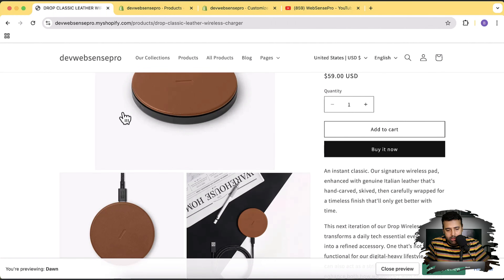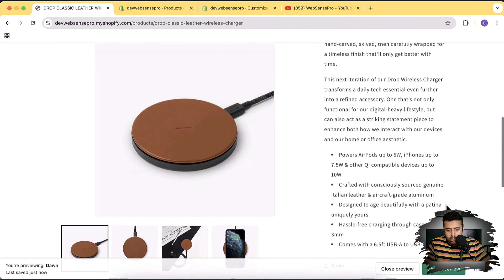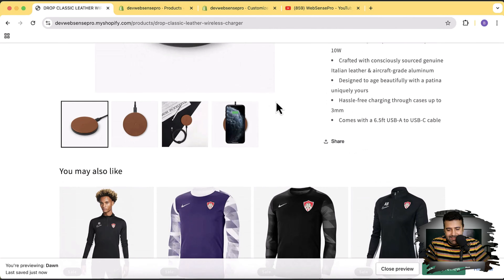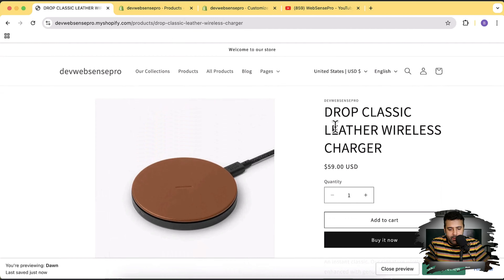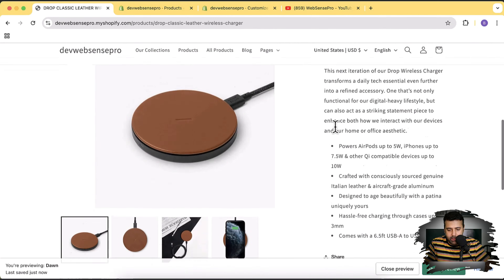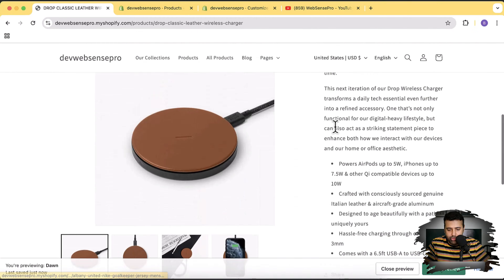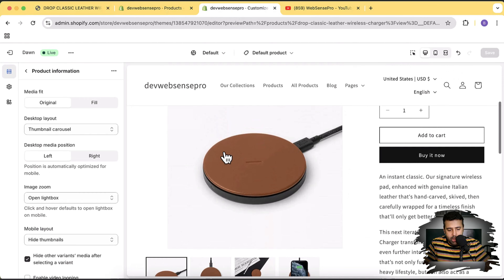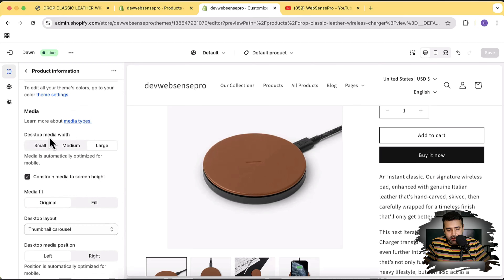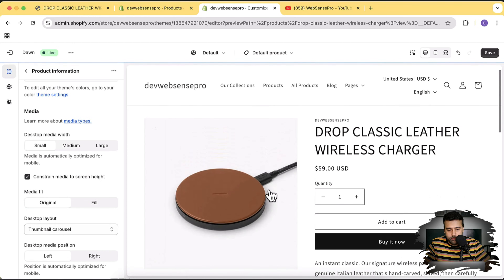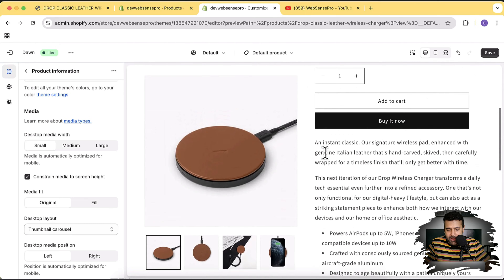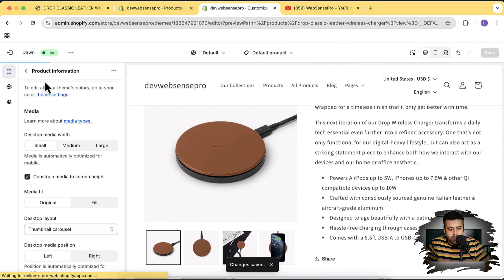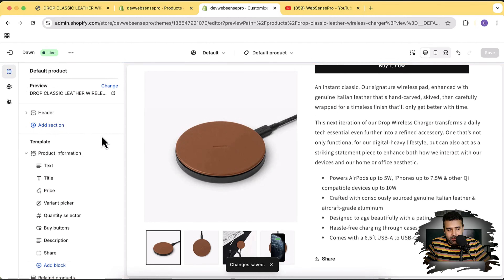Going back to the product, there's an extra white space — it's sticky right now. The product description is too long, so we're going to make it a bit shorter. We'll also make the image a little smaller by setting the desktop media width to Small. That looks much better.